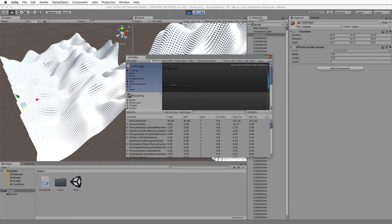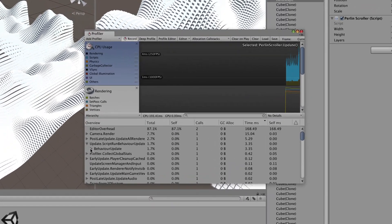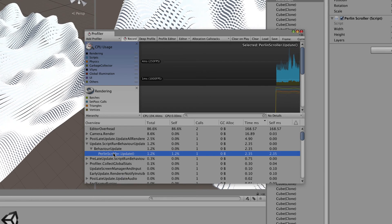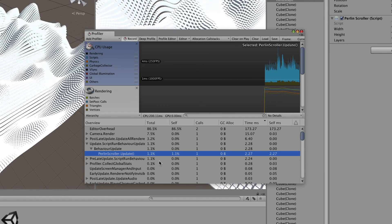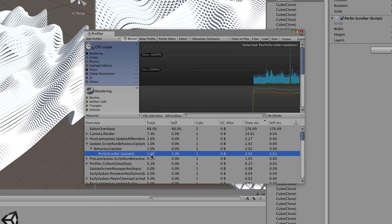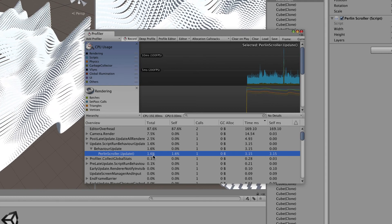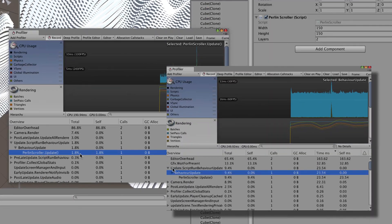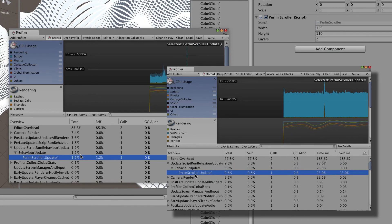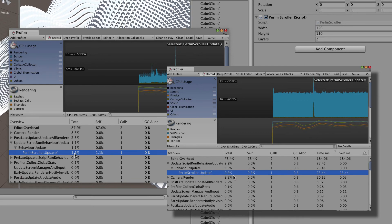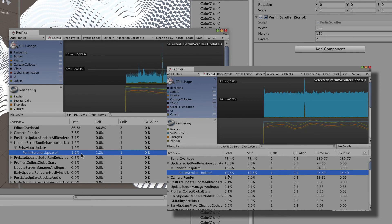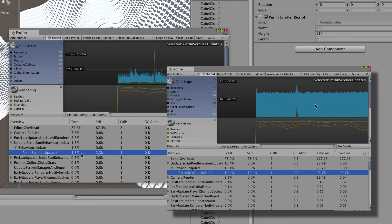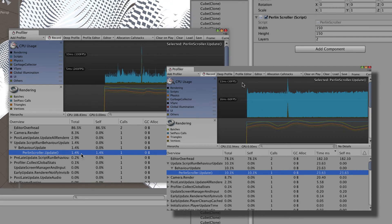So to do that while this is running, let's go back into window and pull up our profiler which is just there. And we want to go in and find our update behavior update our pearl and scroller. Now let's have a look at the CPU usage for this and look, 1.0, 1.2, 1.6. What was it before? If I remember rightly it was like 10 and now it's down to 1. So we have dramatically dropped the amount of CPU load just by implementing that job system.